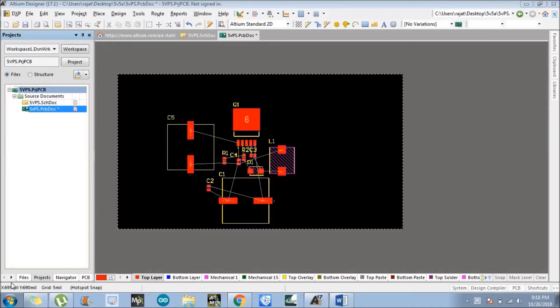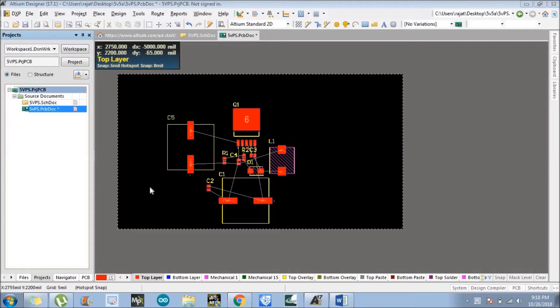So hello everyone, and in the previous video we have successfully discussed about the component placement as you can see in the screen. So now in this video, this is part 3.